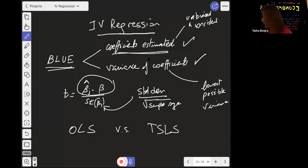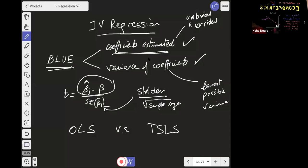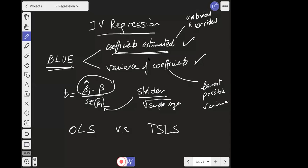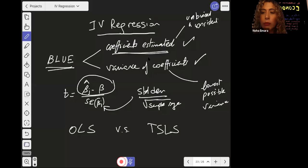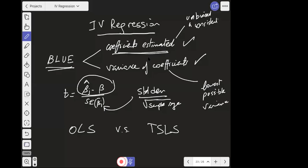I'm going to start first with the variance because it's relatively easier, and then go into the estimated coefficients because it's more challenging. A student asks about the data code from last class — yes, the plan is to show that at the end of this class.